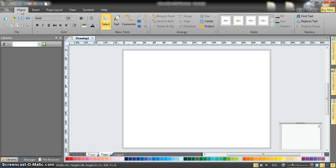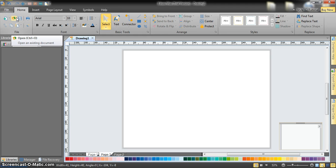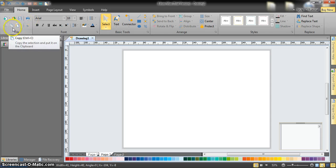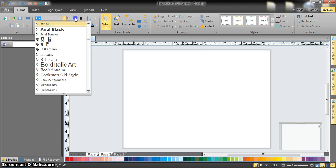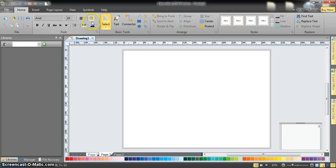The second list is Home, which includes fundamental options like creating a new page, opening an existing one, saving your document, printing, copy, paste, and also the Format Painter which allows you to copy the format of whatever text or shape you have so you can apply it to another one. We also have the font formats — font styles, size, bold, italic, underline.